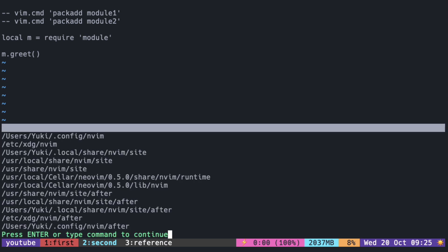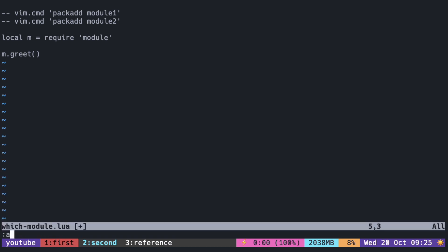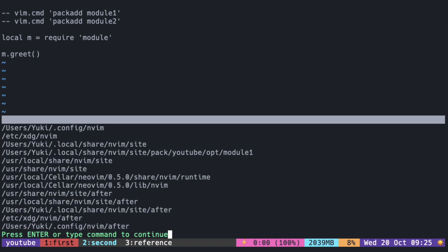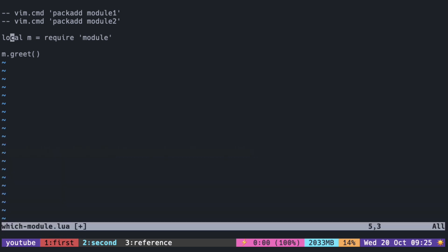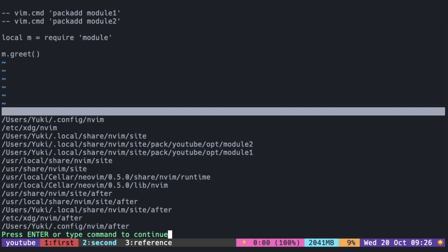So this is the list of runtime paths. And what happens when you call PackAdd? You can see Module1 was added to the list but not at the end. Let's add Module2 to see what happens. Module2 was added above Module1.